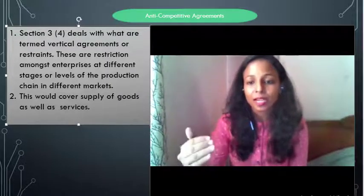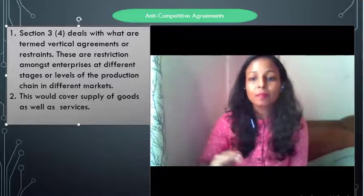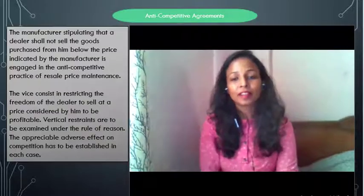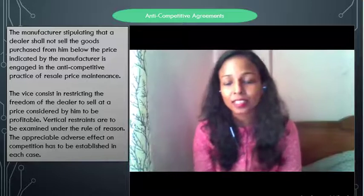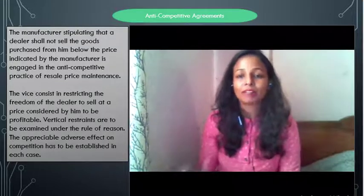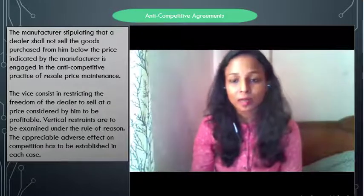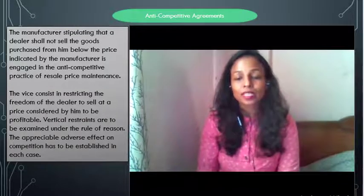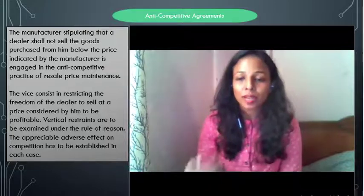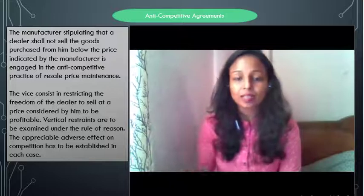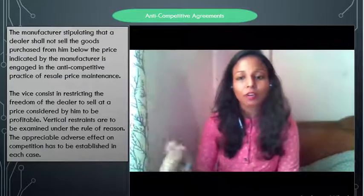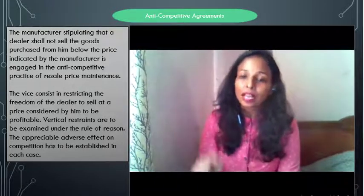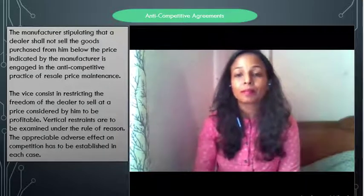In a vertical agreement, a manufacturer contacts suppliers, and suppliers contact resale parties. They make an agreement that may have an impact on competition. For example, a manufacturer may stipulate that a dealer should not sell goods below a certain price, or must sell goods at a fixed price only. These are vertical agreement contracts that impact competition. However, unlike horizontal agreements, they are not per se void — you must prove that the agreement has an appreciable adverse impact on competition before fines can be imposed.